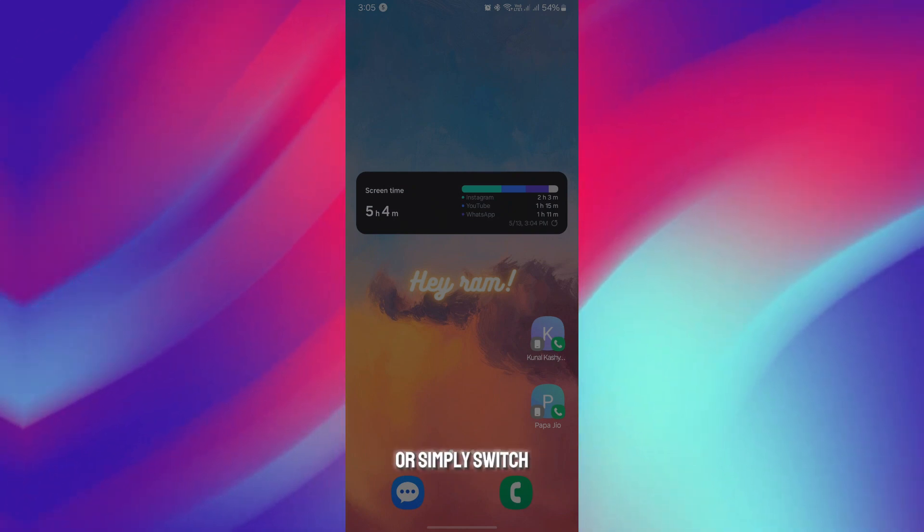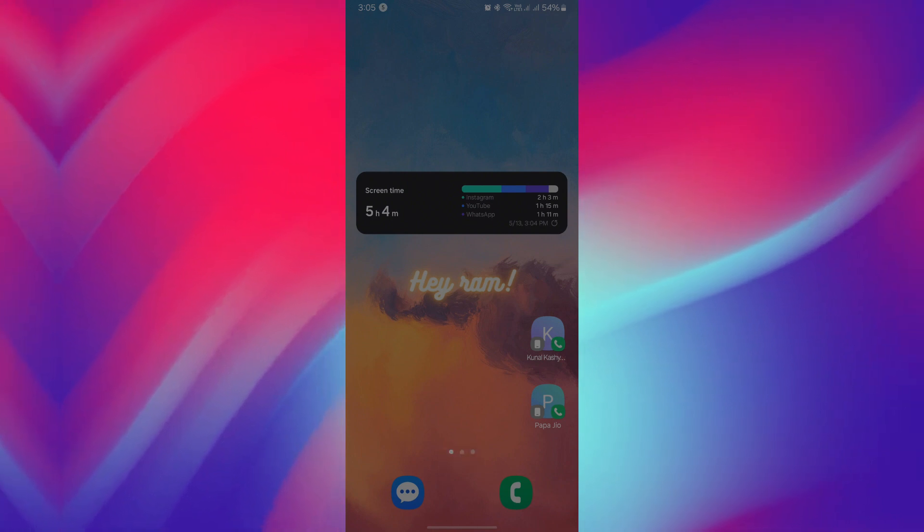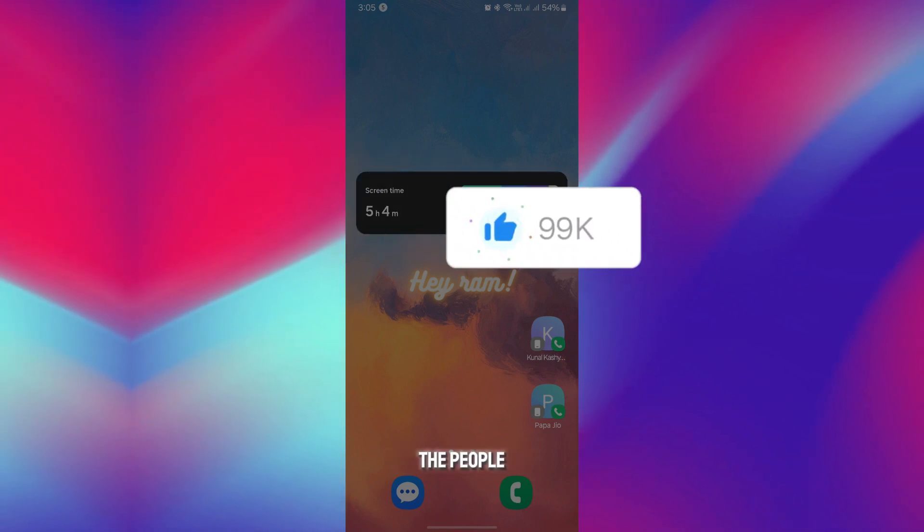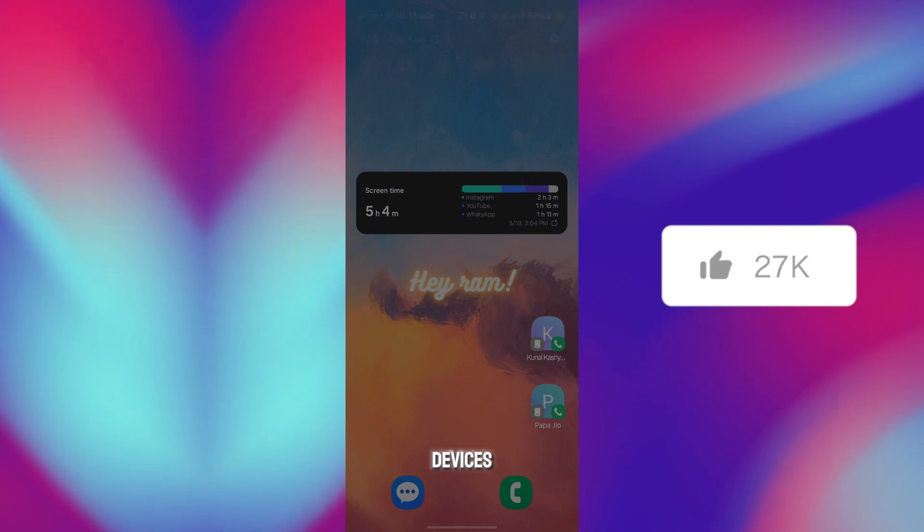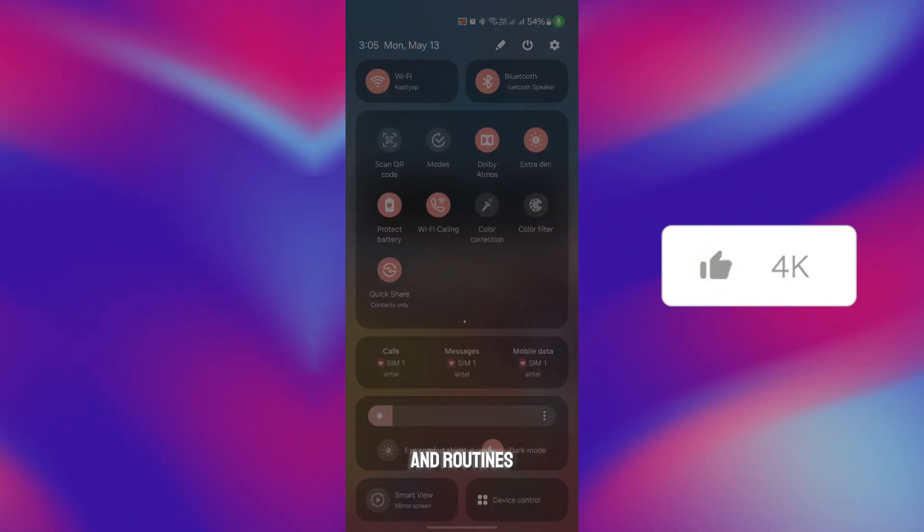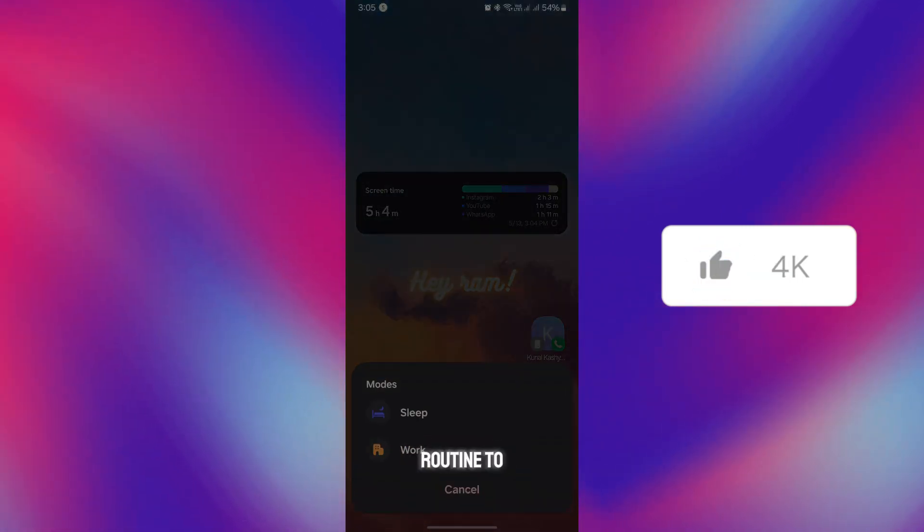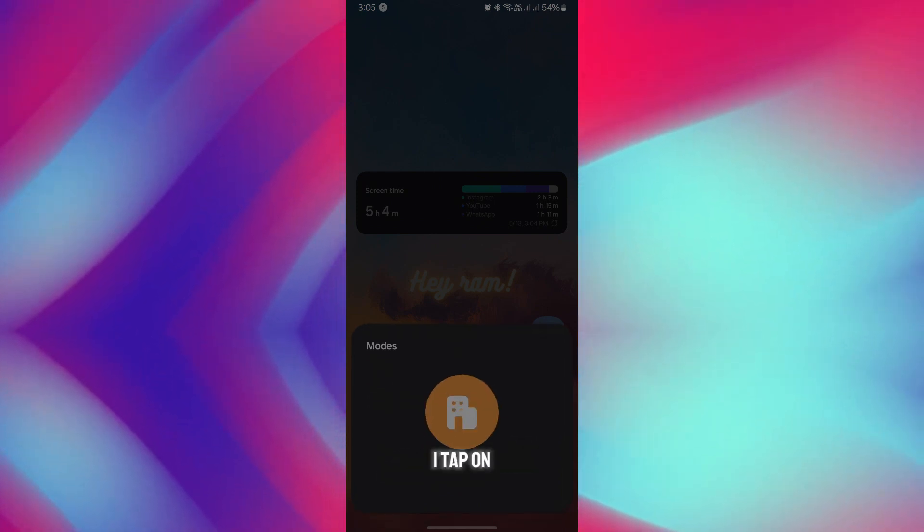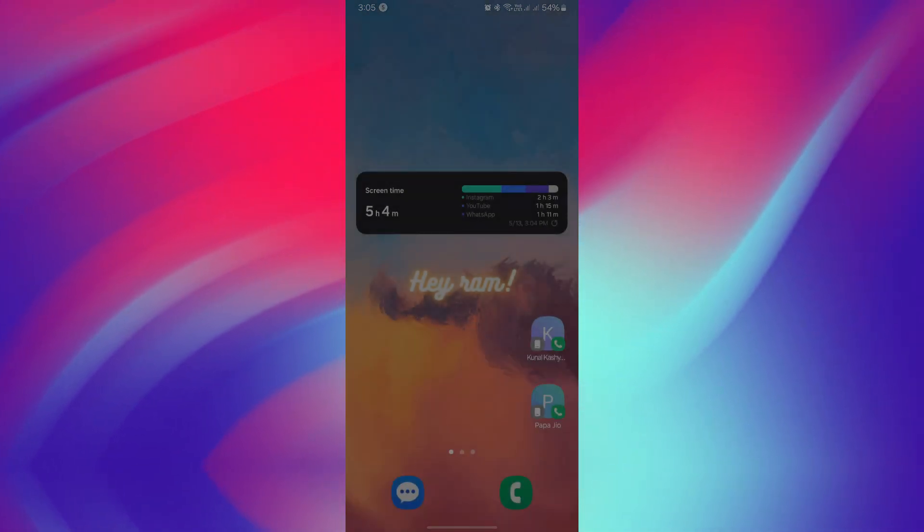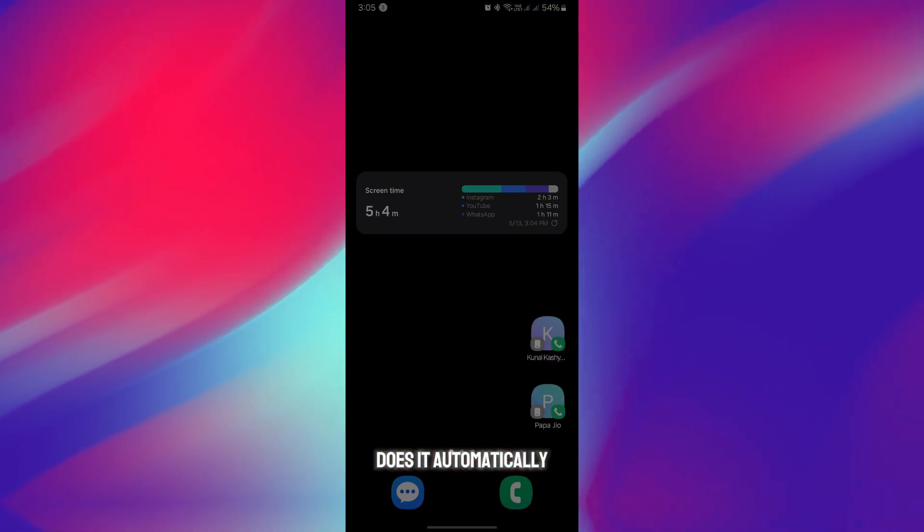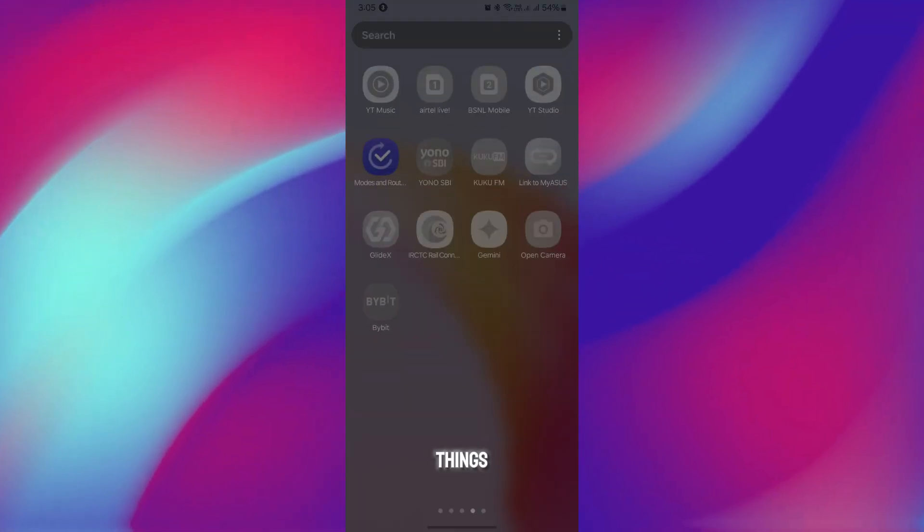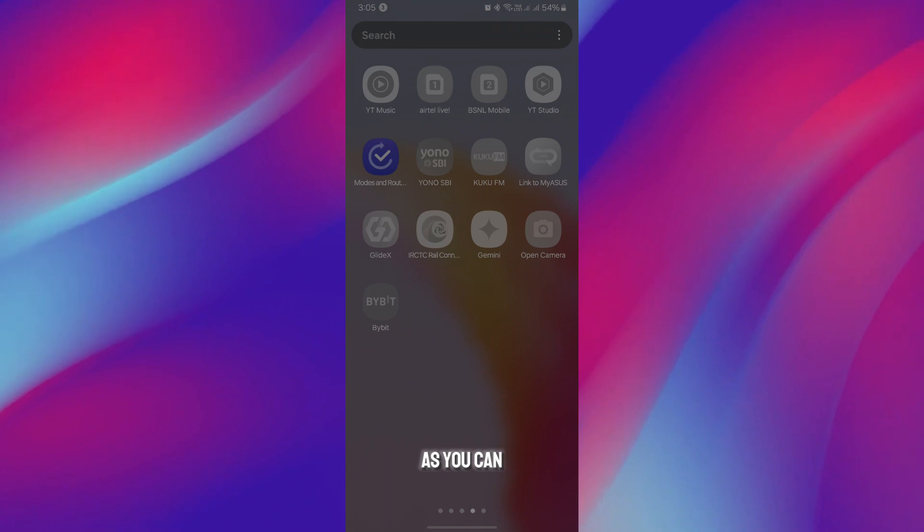Another thing on devices is Modes and Routines. Whenever you set your mode and routine to any specific setting, suppose you turn on work mode, it automatically removes unnecessary apps and changes the complete background. As you can see, all the apps are grayed out because of the modes and routine.